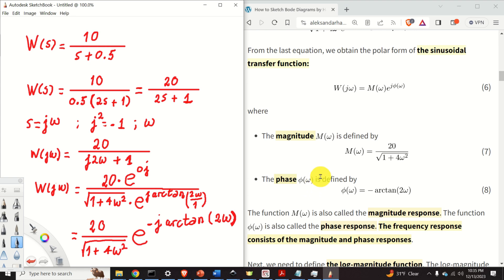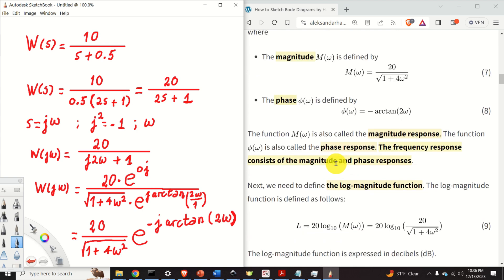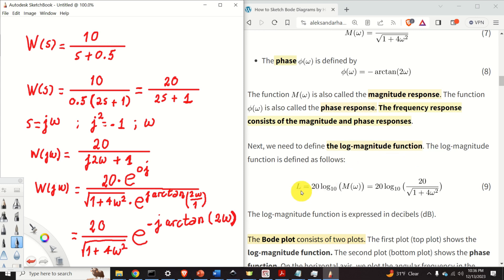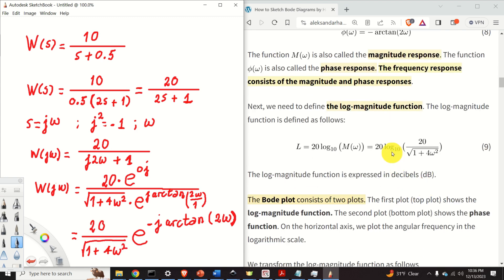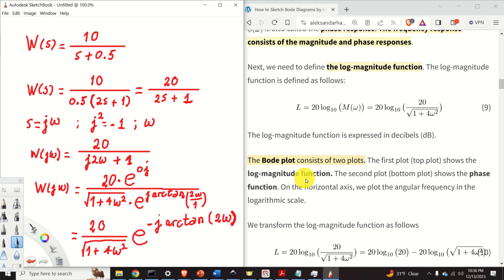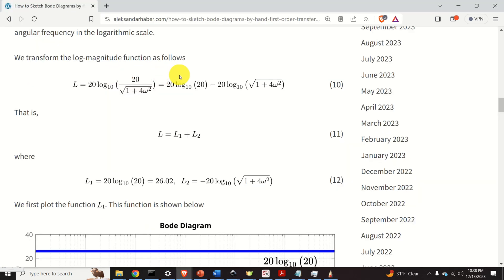In order to sketch Bode plots, we need to define the concept of the log magnitude function. The log magnitude function is defined as 20 times the logarithm base 10 of M. By substituting our expression for M into this equation, we obtain the log magnitude function. The Bode plot consists of two plots: the top plot shows the log magnitude function, the bottom plot shows the phase function, and on the horizontal axis we plot the angular frequency on a logarithmic scale. Next, let's expand the log magnitude function.